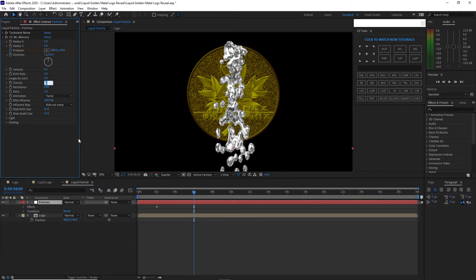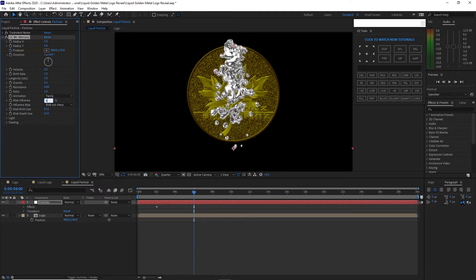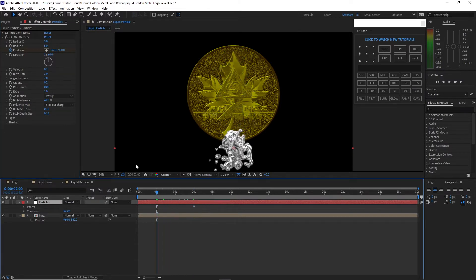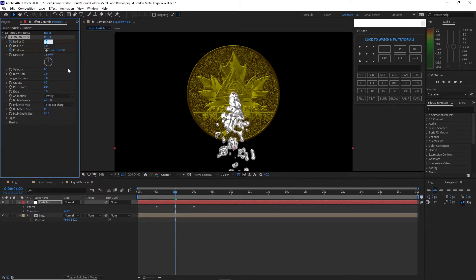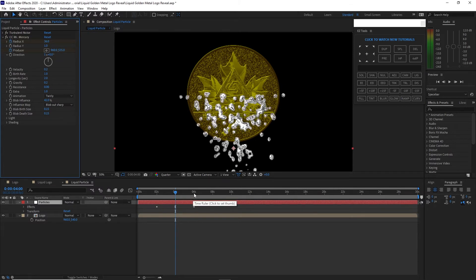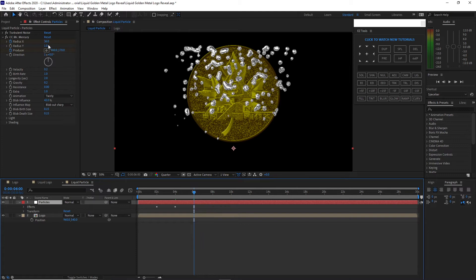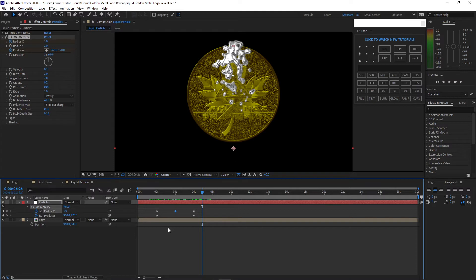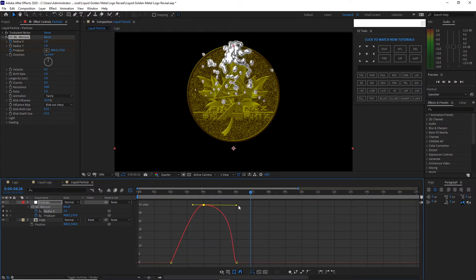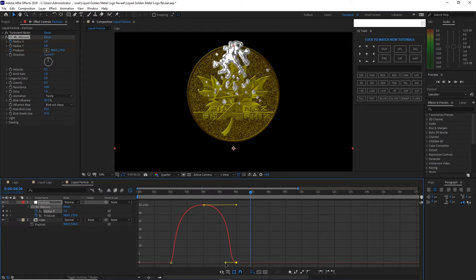Change gravity to 0.2 and blob influence to 42. Move the playhead to two seconds, create a keyframe on radius X and radius Y, set to 1. Move to about 4 seconds and change the value to 36. Then go to about 6 seconds and change radius X back to 1. Press U on my keyboard to see the keyframes. Highlight the keyframes, press F9 for Easy Ease, then open the Graph Editor and adjust the handles on both sides.